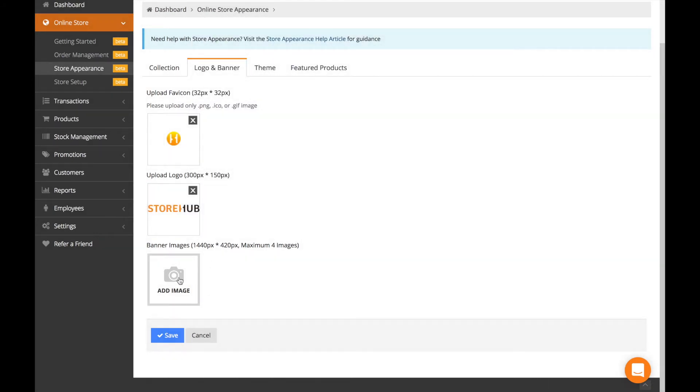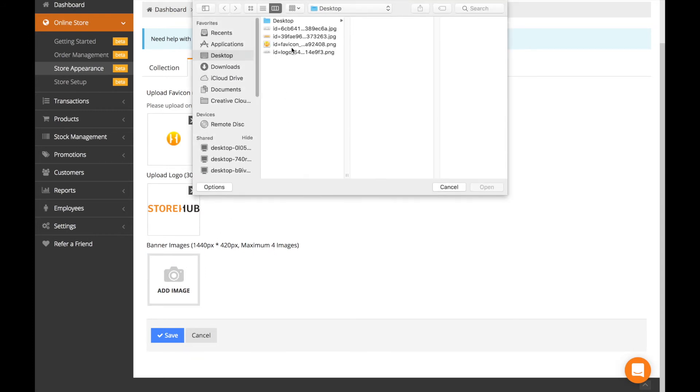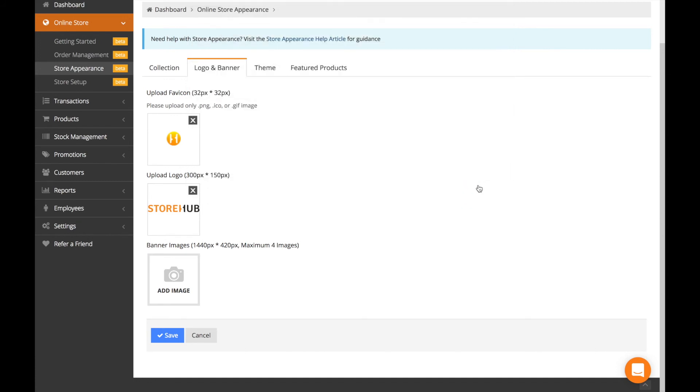For banner images, you can upload up to four images here. Add image. You can even do two at a time, just select both of them and upload.